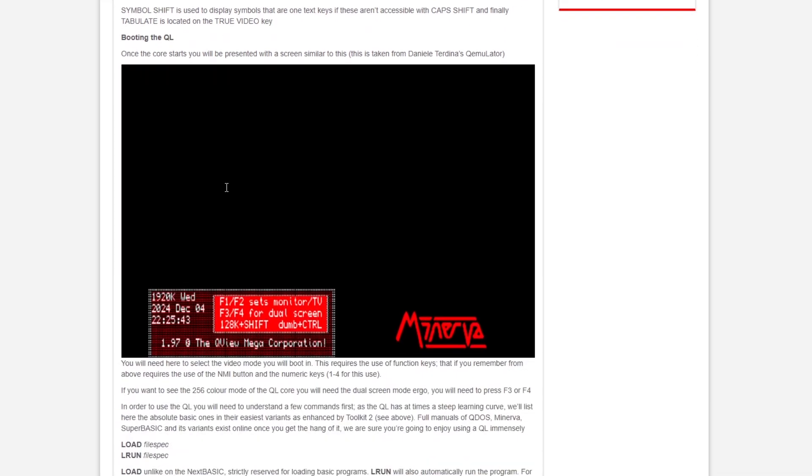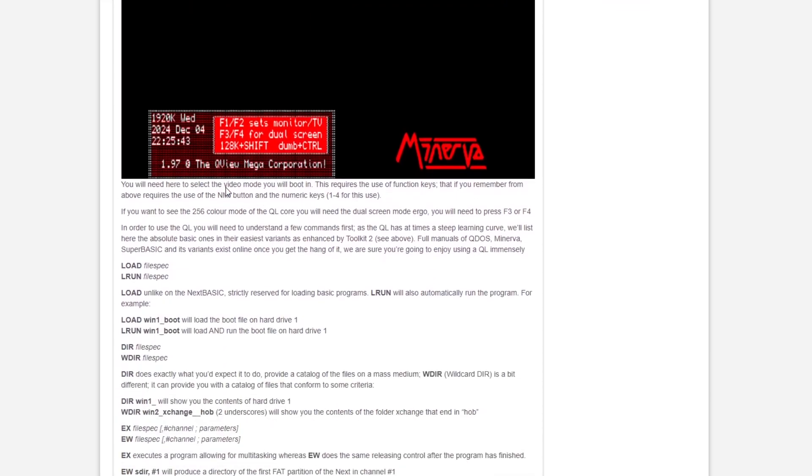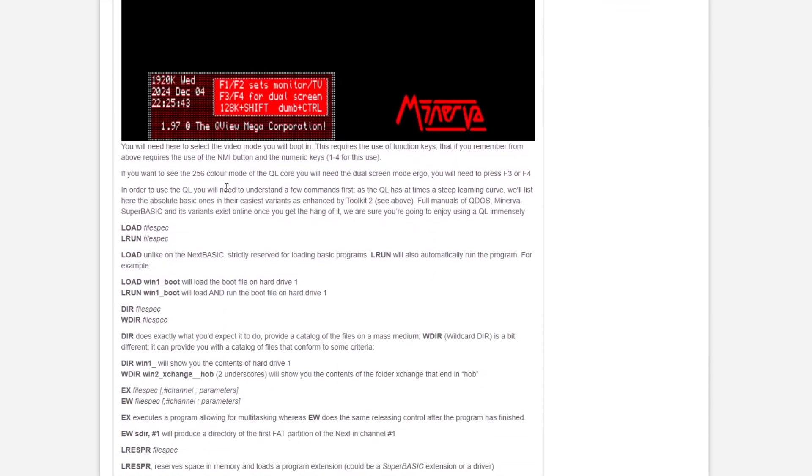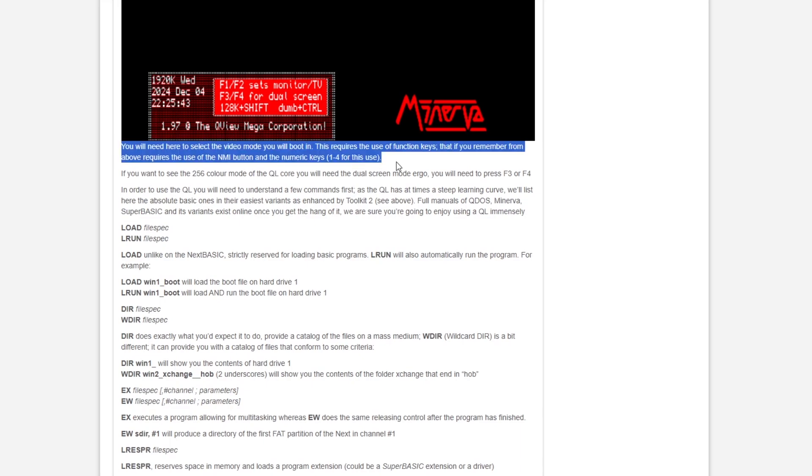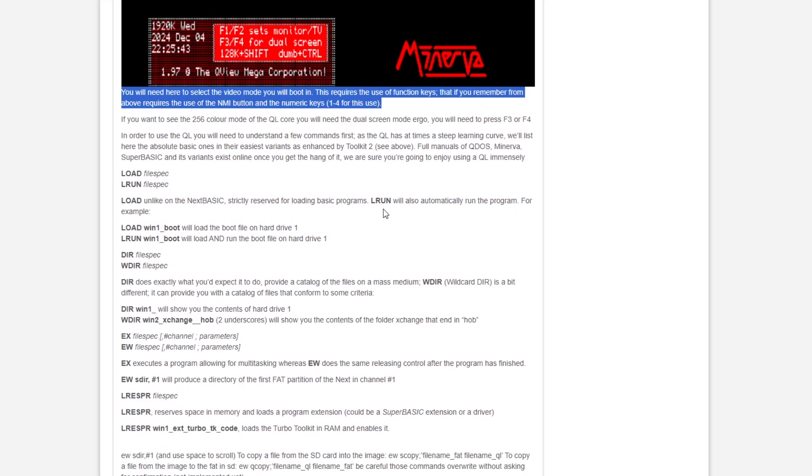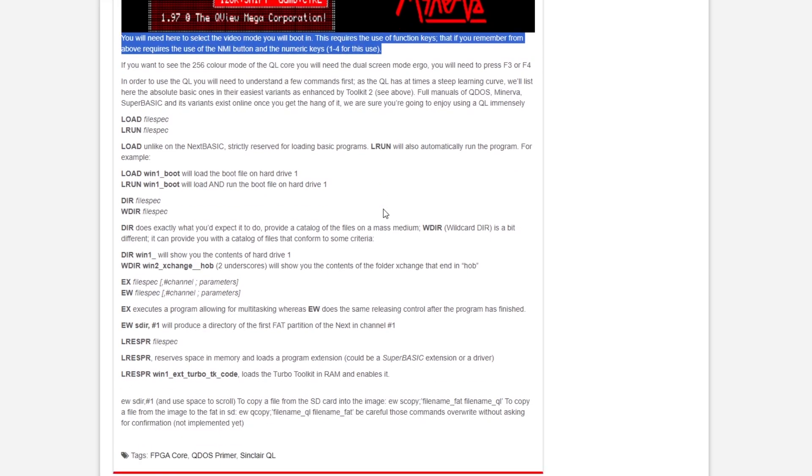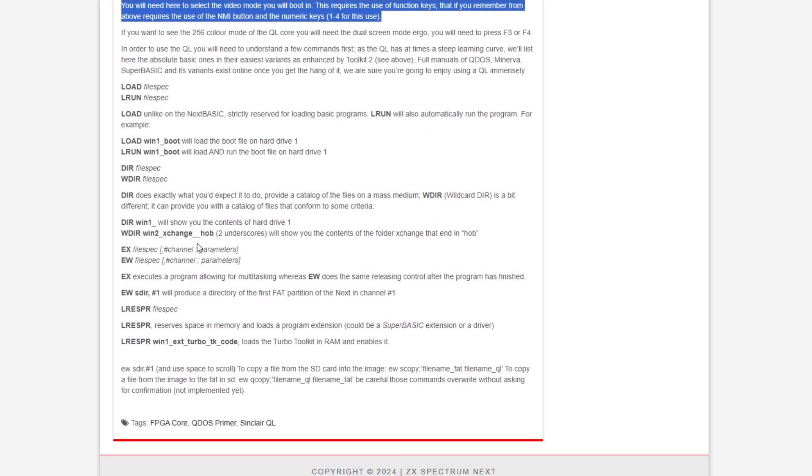And then that's the boot screen when you go into the QL. It tells you about how to set the monitor or TV or to your screen, so you need to use the function keys to do that. And then there's a bunch of instructions that you would use on the QL once you put it running.